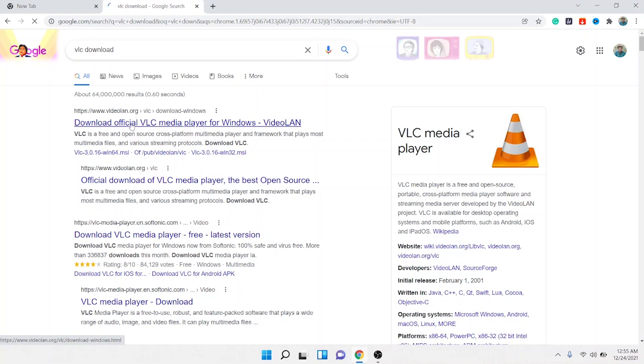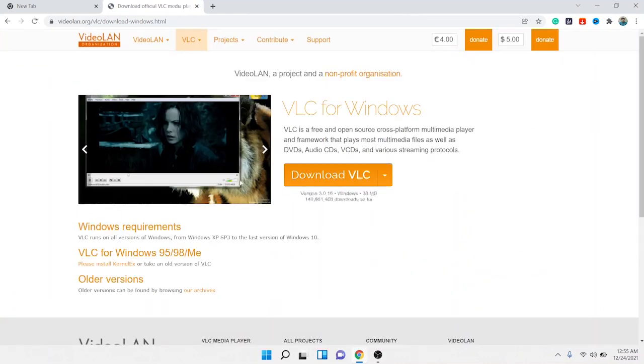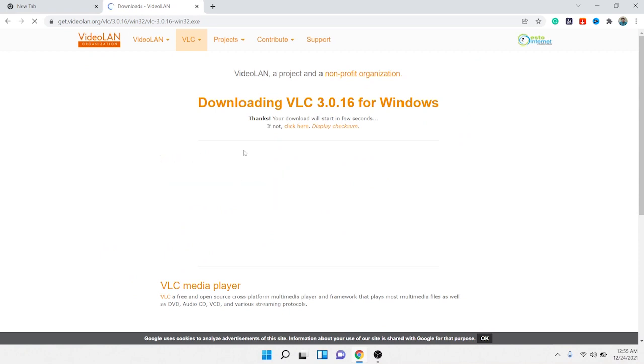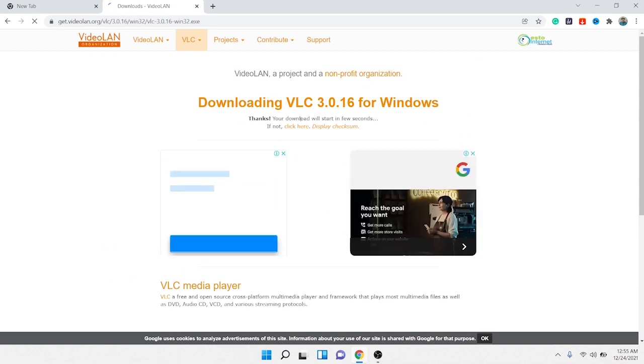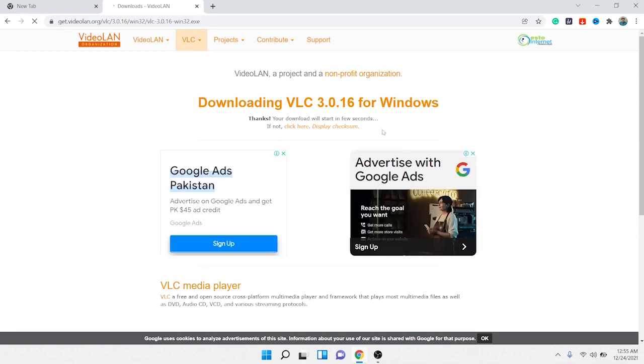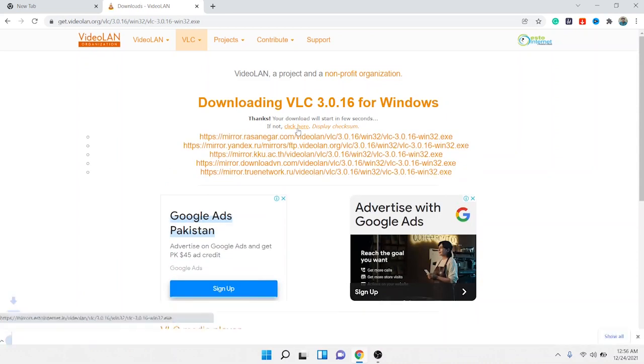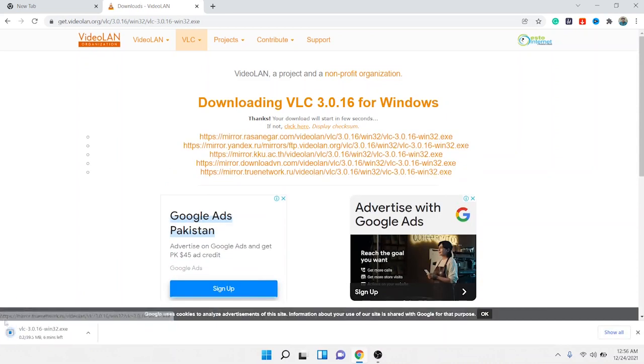You need to click on the first link, the first website, then you need to click on 'Download VLC'. If it doesn't automatically start downloading, you need to click on 'click here' and it will start downloading.